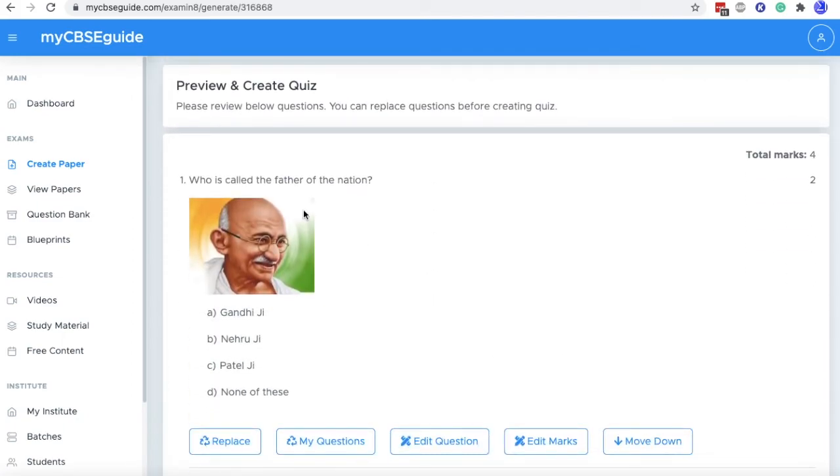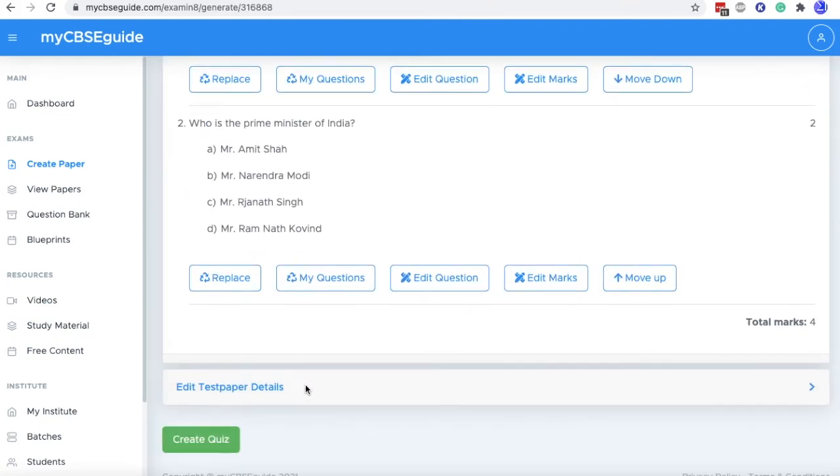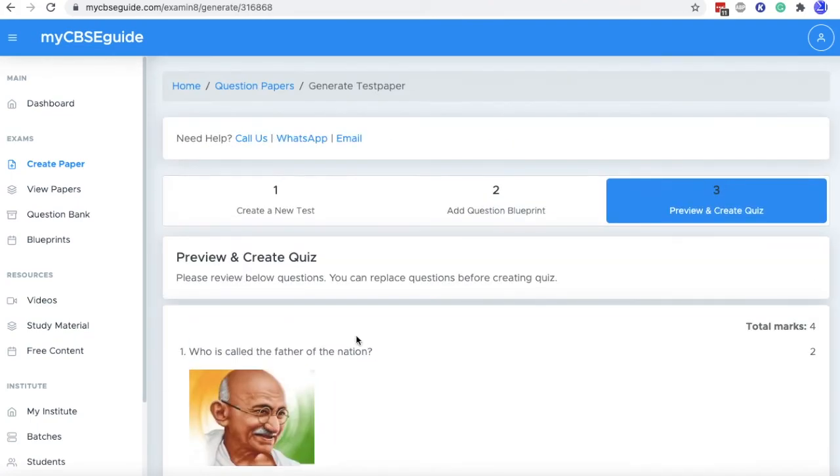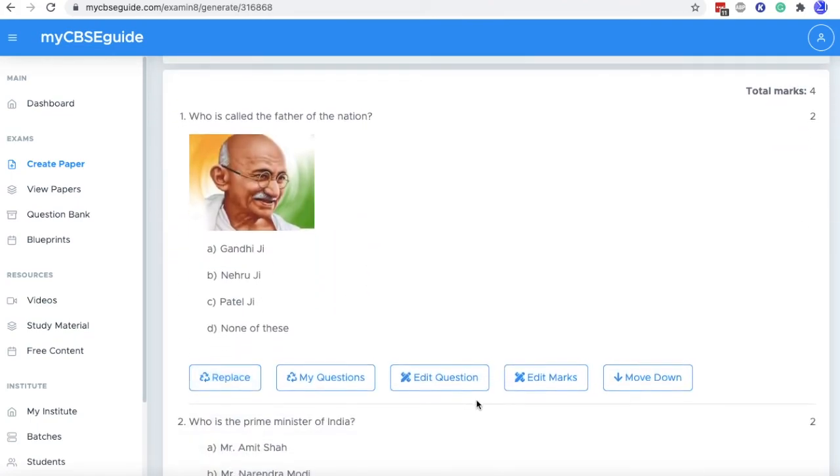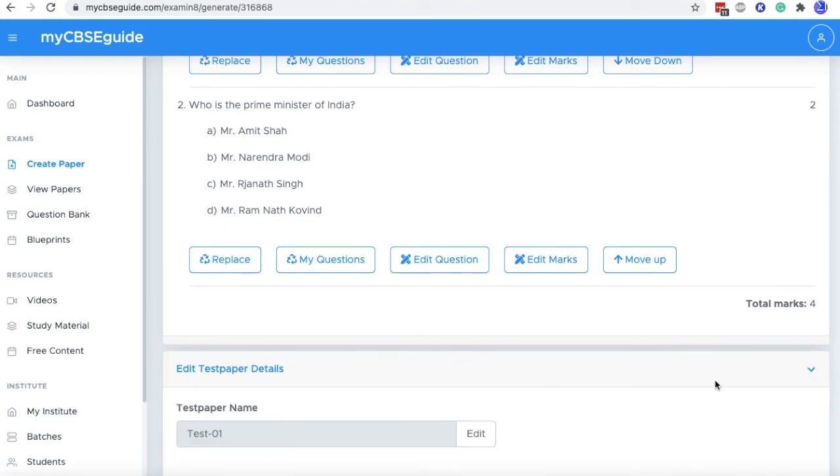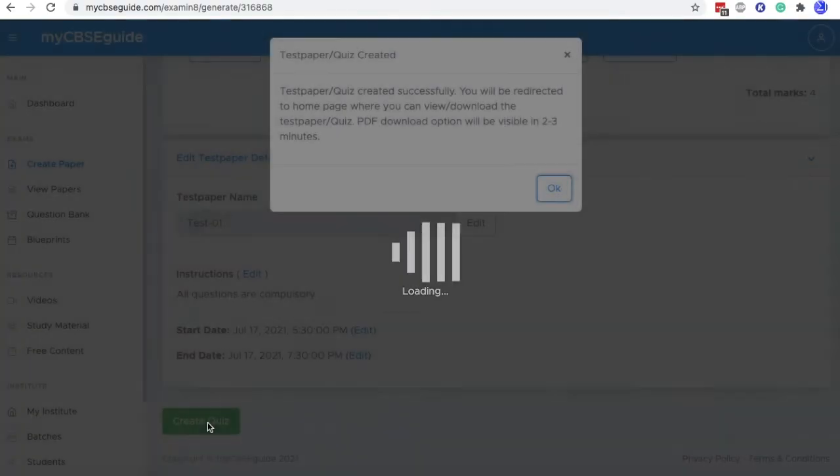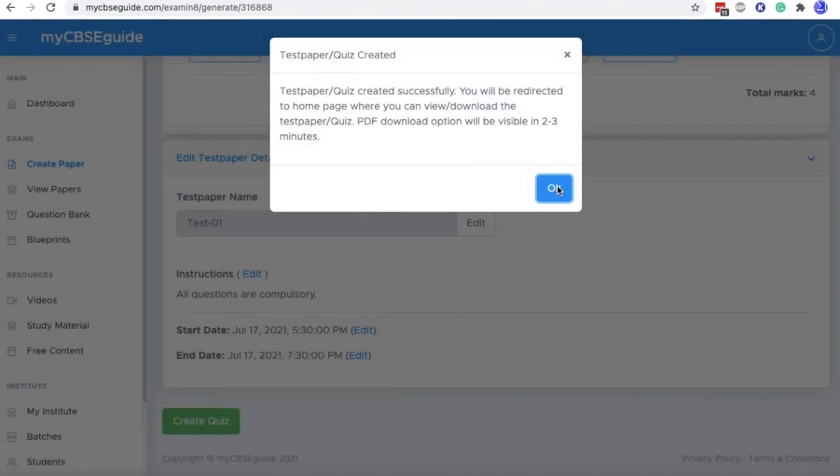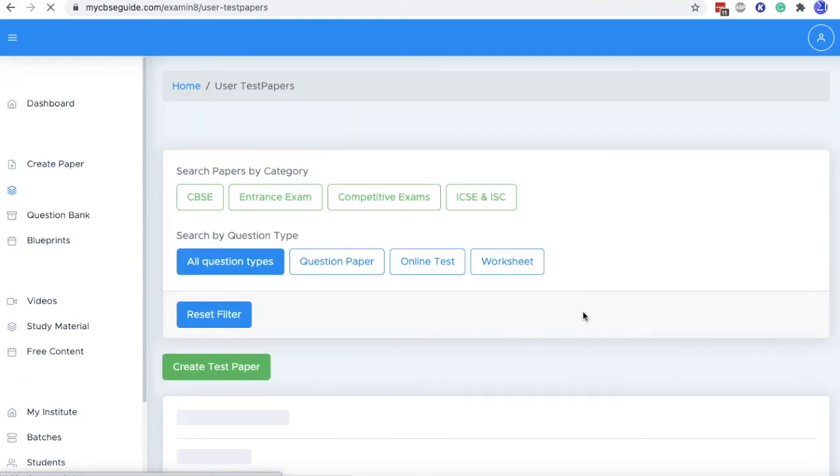And in this screen you will find all the questions that you have selected. And here also you have option to edit the questions. And at the end of this, click create quiz and the quiz will be created. But before creating the quiz, if you want to make some changes into your start time, end time instructions or test paper name, you can also do so. So now click create quiz, click OK and the quiz is created.